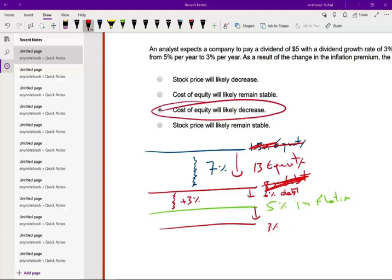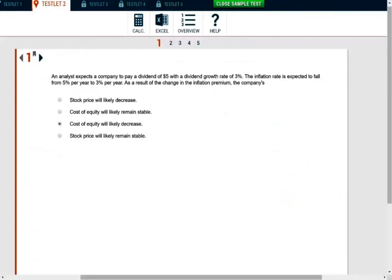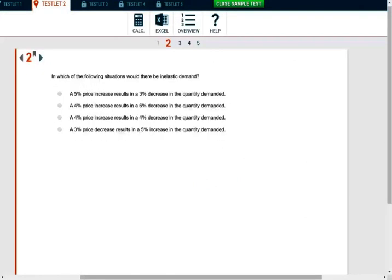So the cost of equity would likely decrease — that's all we can say. Notice how the answer is written: 'will likely,' not 'for sure' — based on the information given. We cannot say anything about the stock price, and cost of equity will likely remain stable is not correct because if the cost of money goes down, the cost of equity — being part of the cost of money — goes down too.